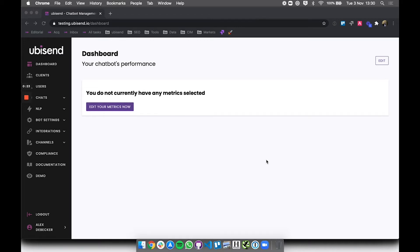So what we've done instead is once you log into your platform for the first time you'll probably see this screen which basically says you don't have any metrics selected, edit your metrics now.